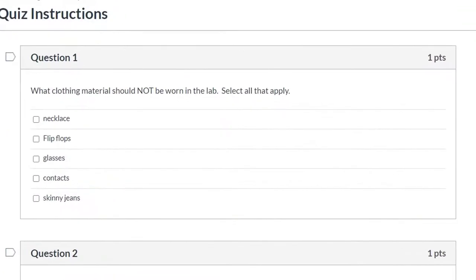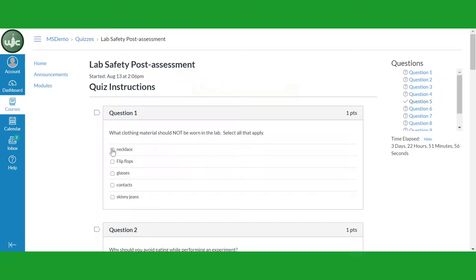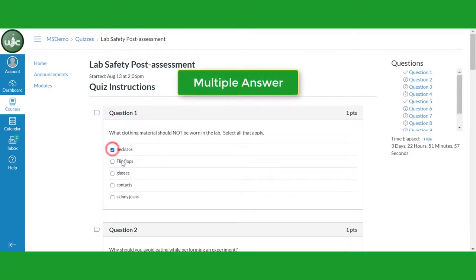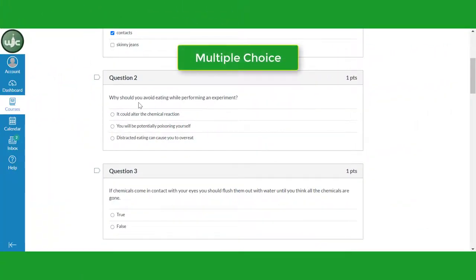For example, this first question says to select all that apply. If you failed to read this instruction, you might have gotten this question wrong. To select your answers, click on the box beside each item you think is correct. The next question is multiple choice.